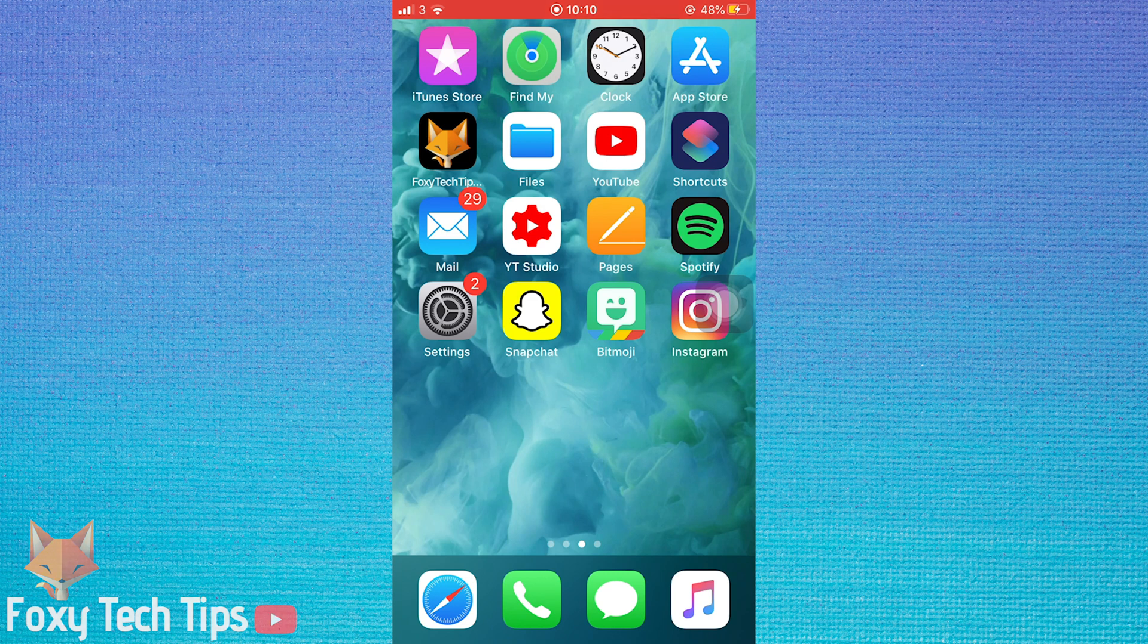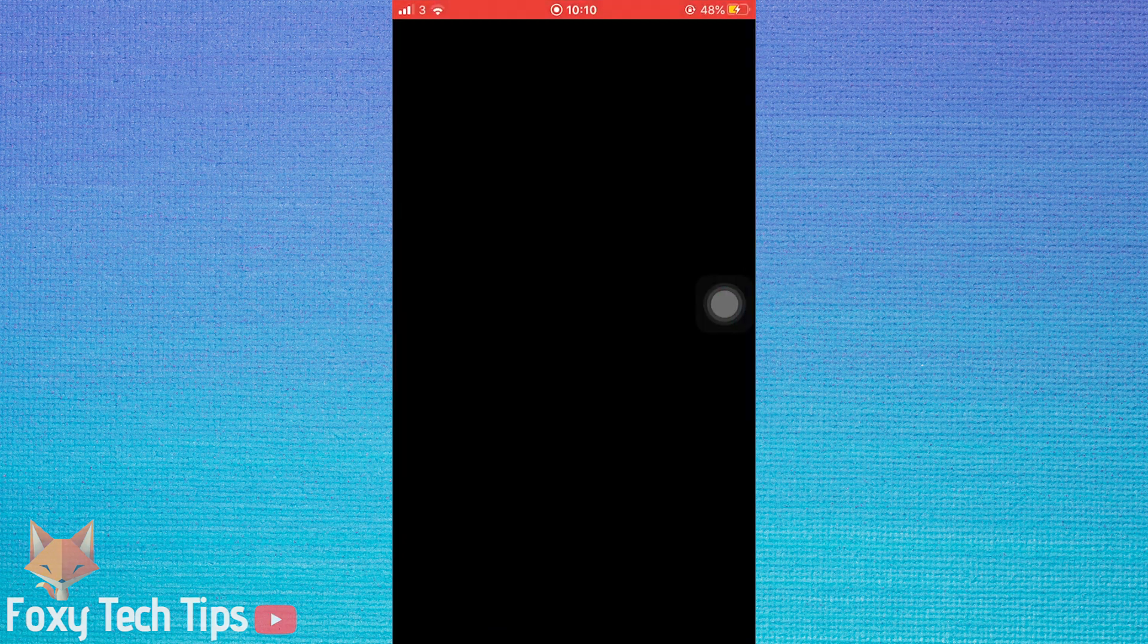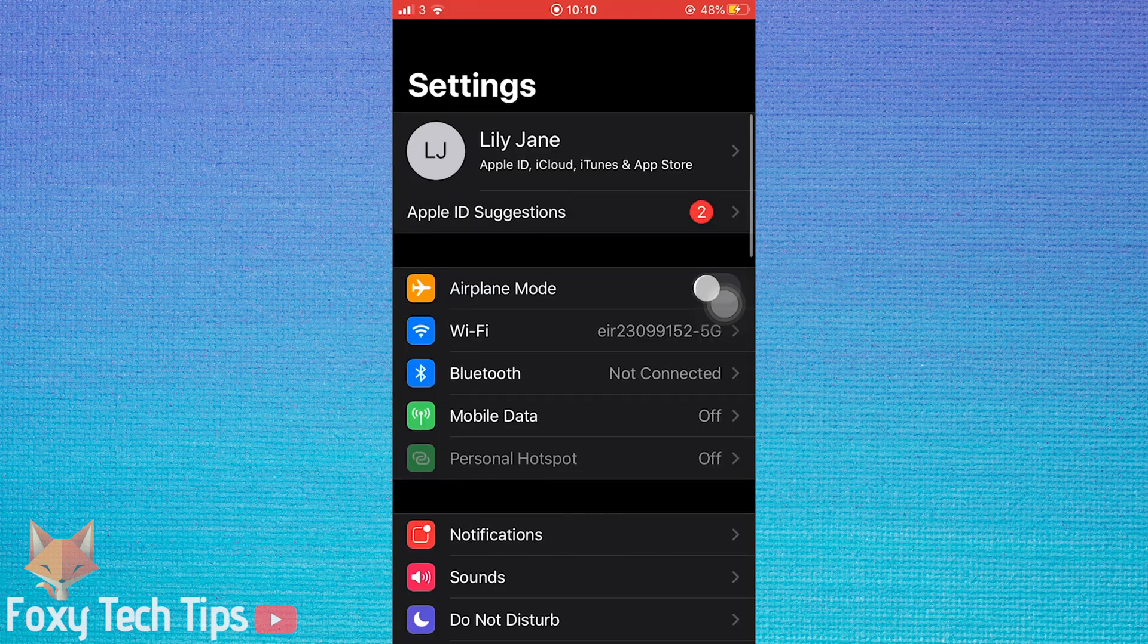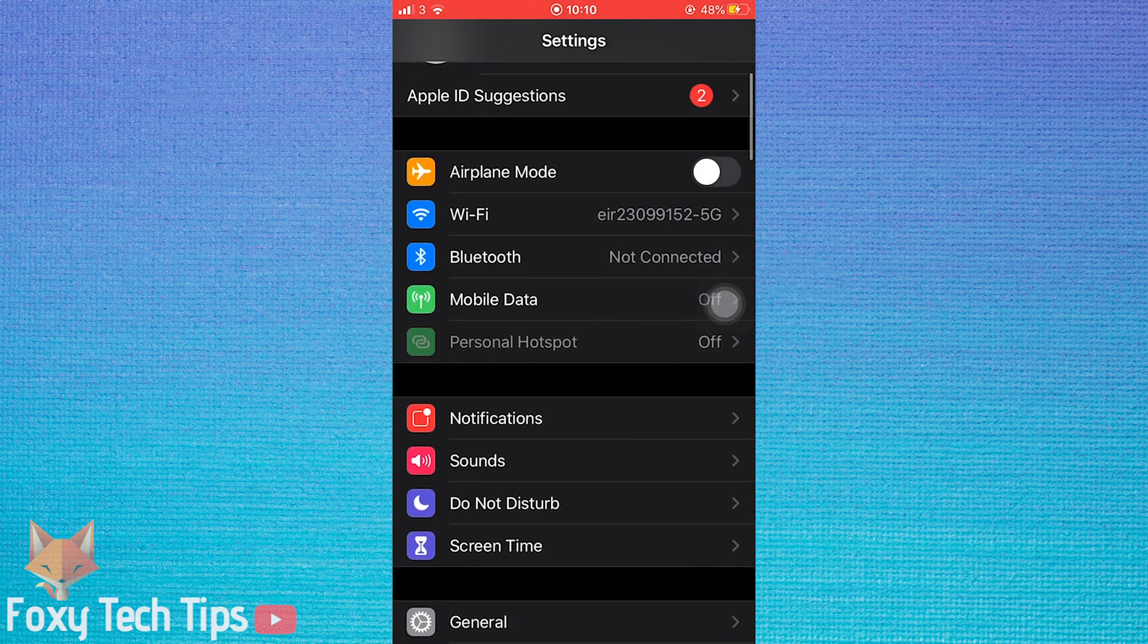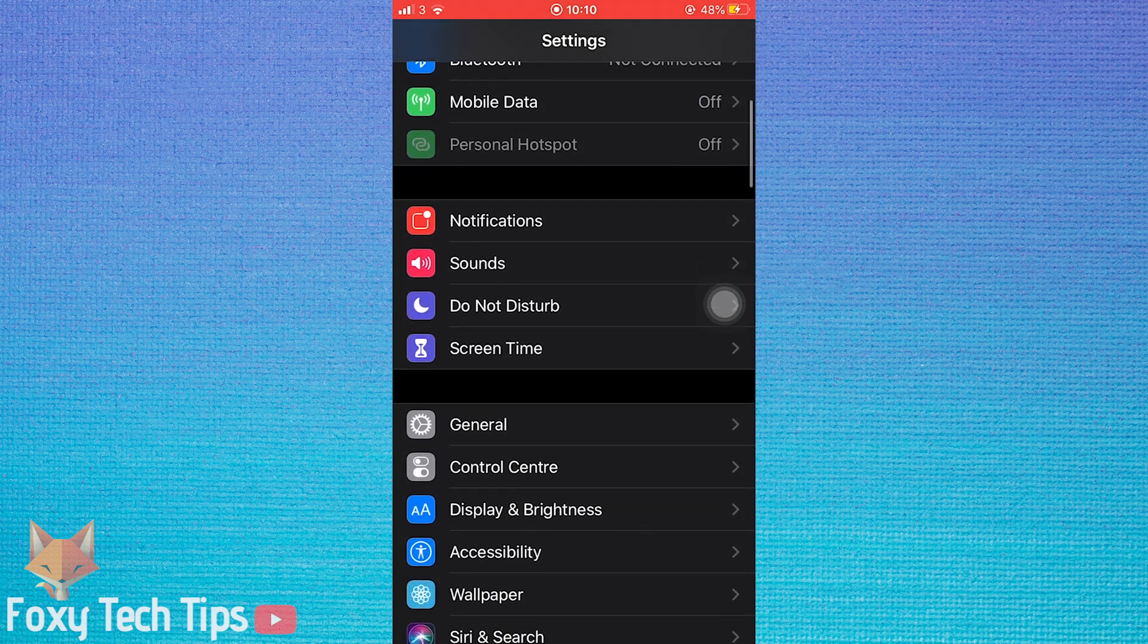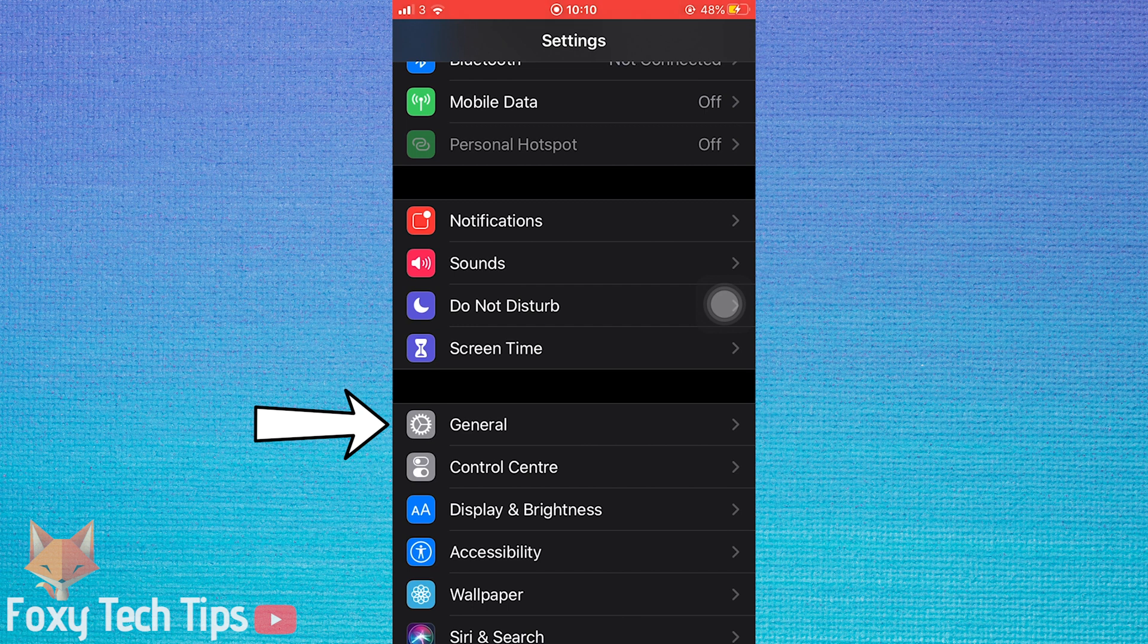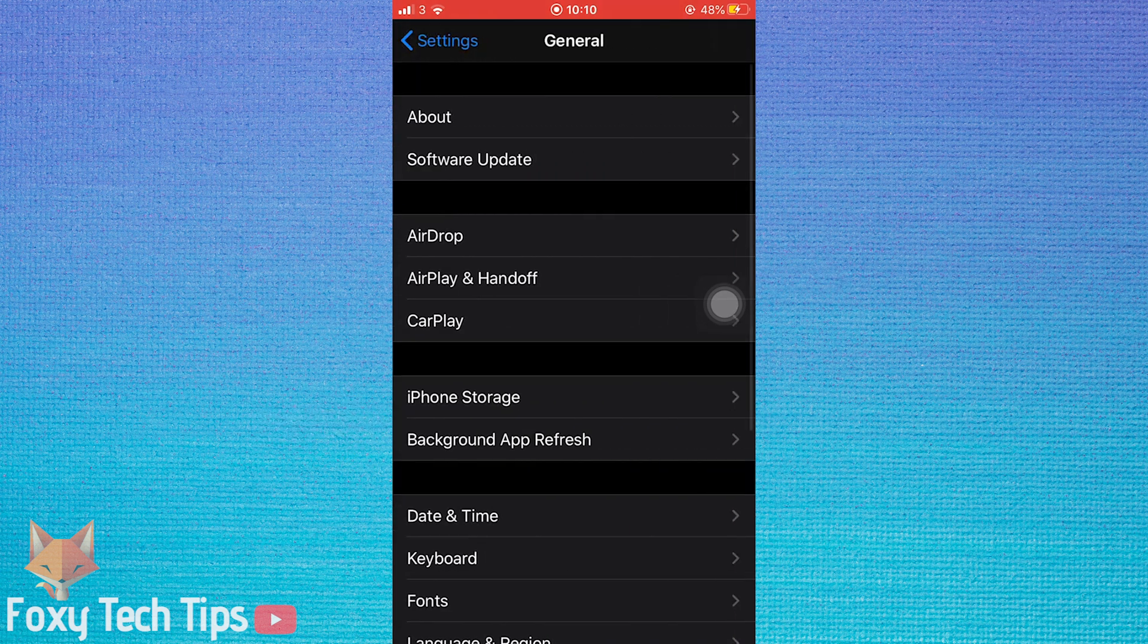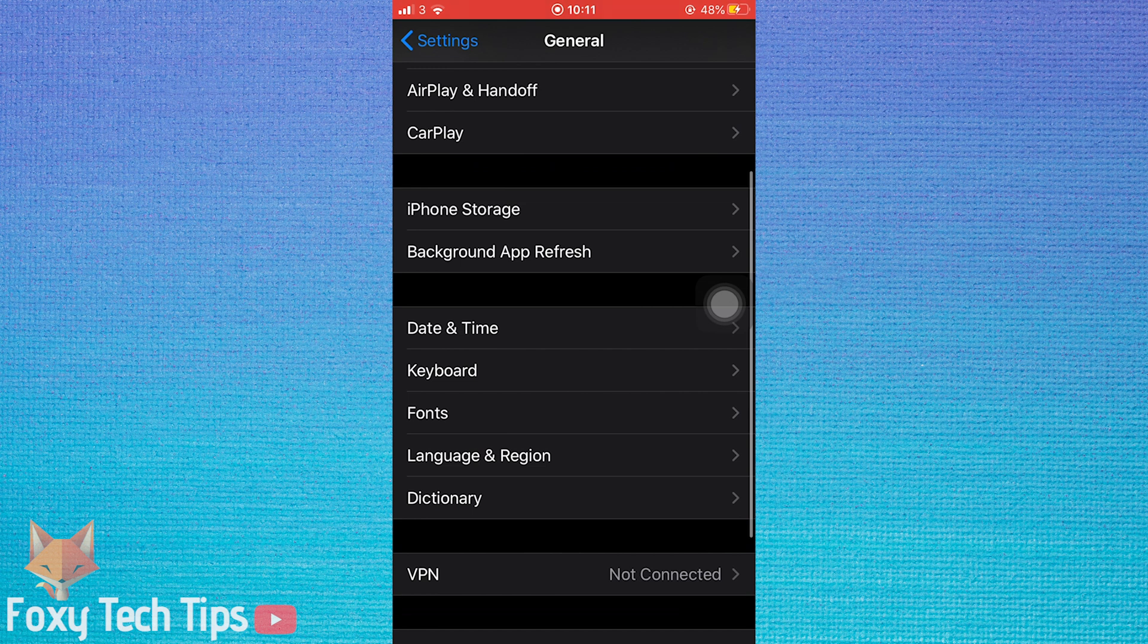To start, open up your settings app, then tap on general. In general, tap on keyboard.